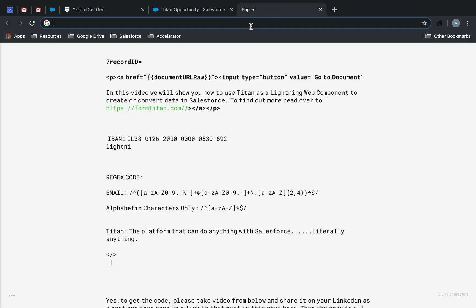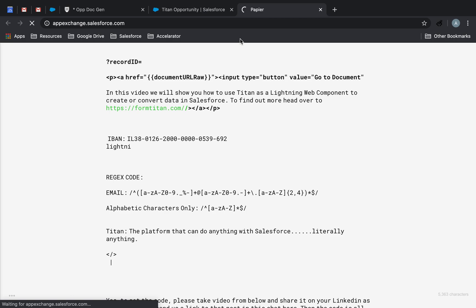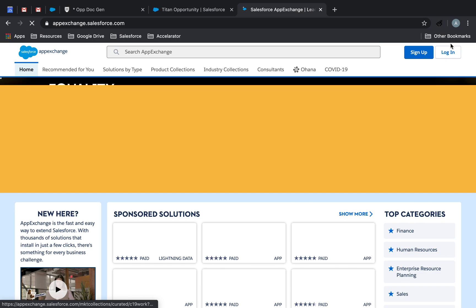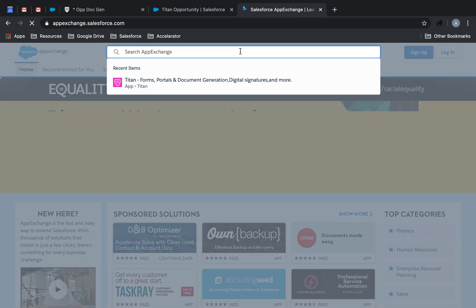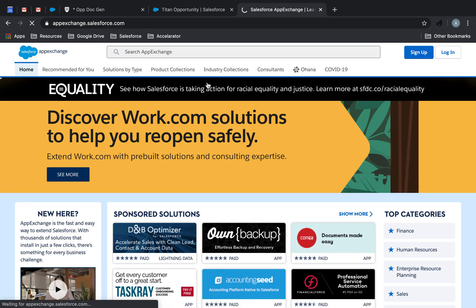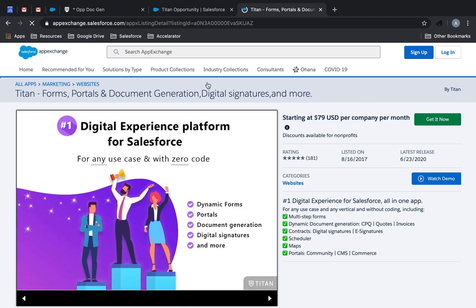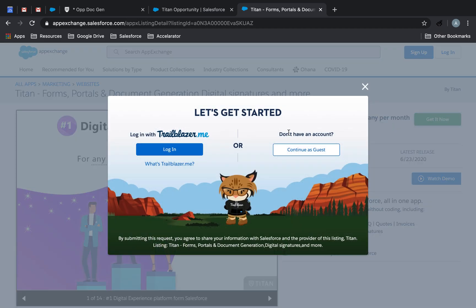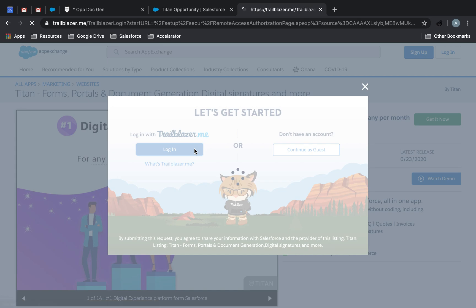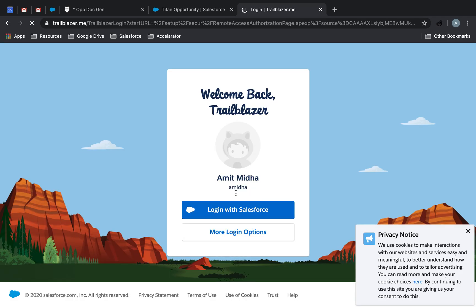which is go to the AppExchange and install this specific Titan package. Because without it, you will not be able to access the button. So click on AppExchange, go to Titan. And then click over here, get it now. Go to login.